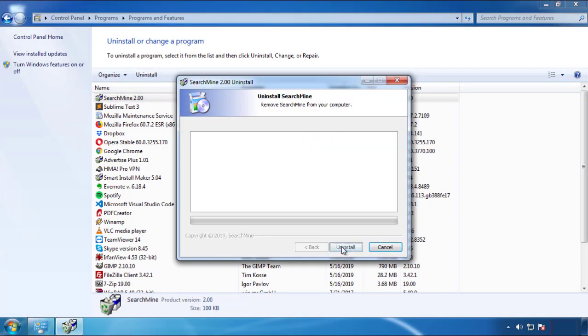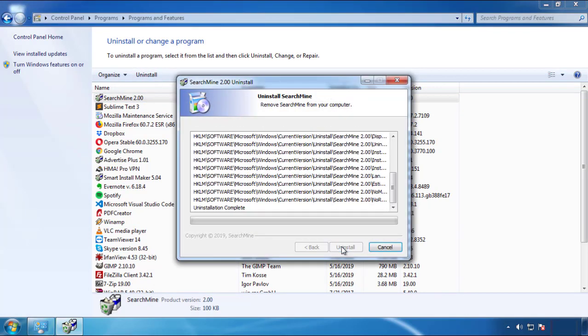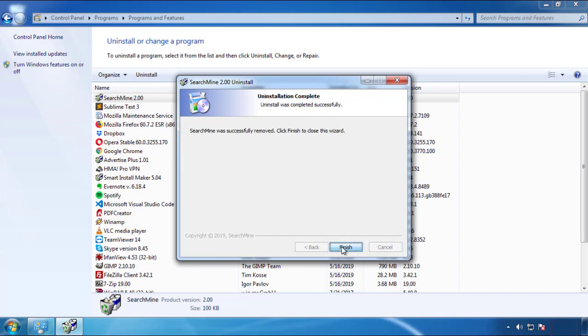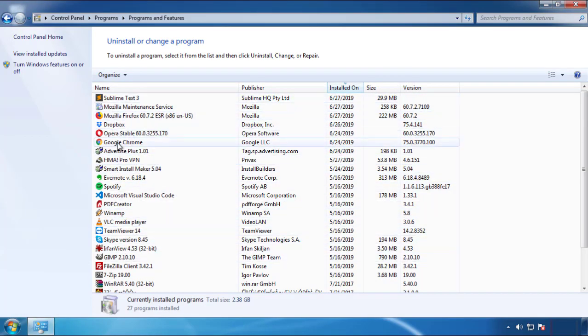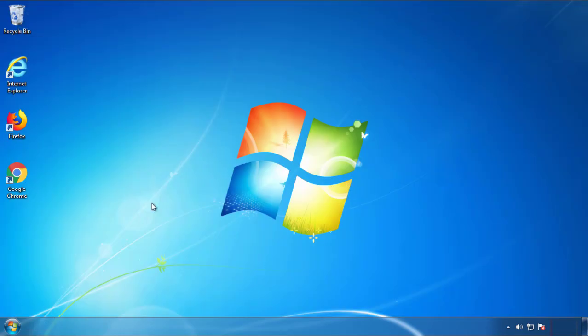I have to warn you — viruses have gotten smarter with time. You may even encounter some that provide a backdate or are installed under different names. So definitely look around and uninstall everything you don't remember adding.